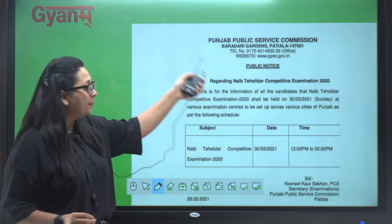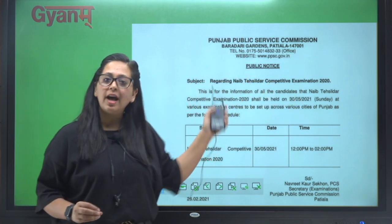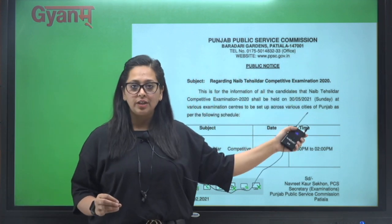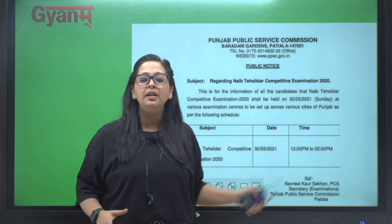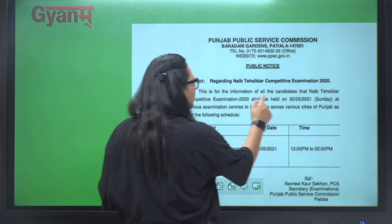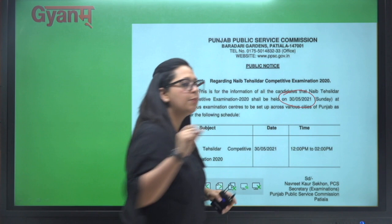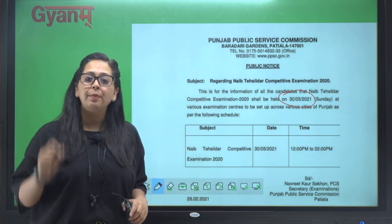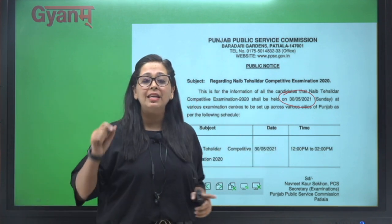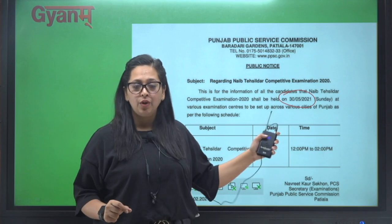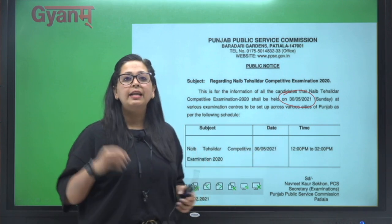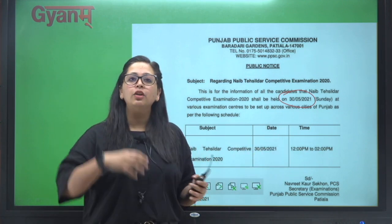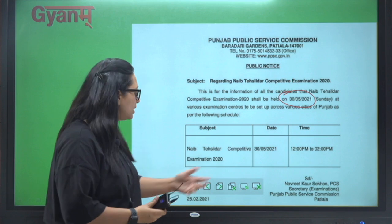PPSC ne kal jo Naib Tehsildar ki date announce kar di thi, exam date announce kar di thi, and the date was 30th of May 2021. Yani 30 May ko PPSC jo thi wo Naib Tehsildar ka exam lene wali thi Sunday ko. Okay, lekin ye information aa gayi, lekin kuch hi der baad jo wo PPSC ne...